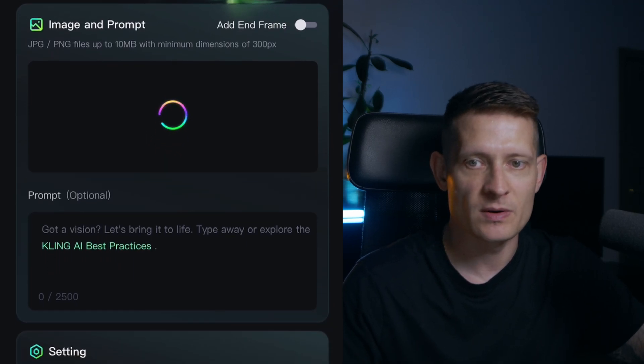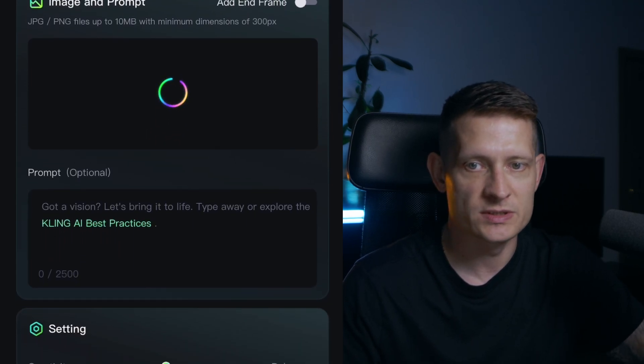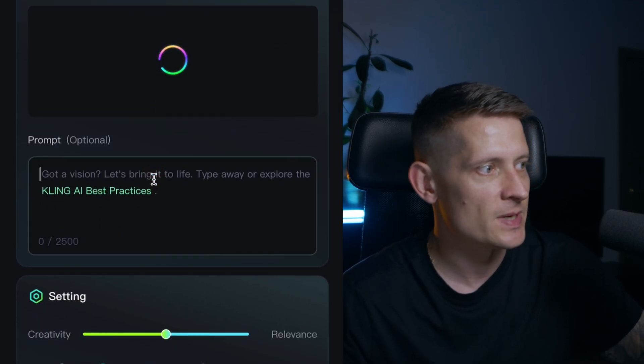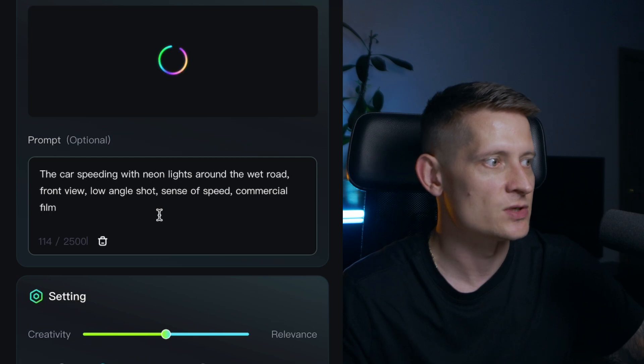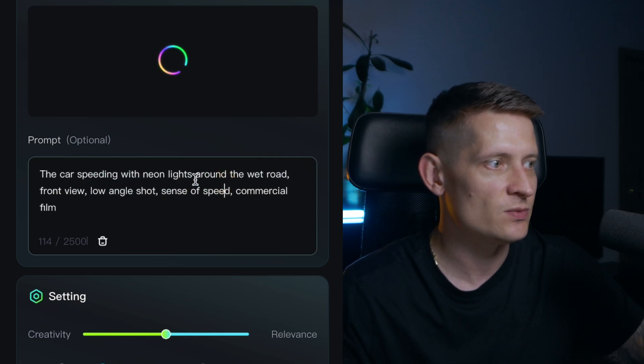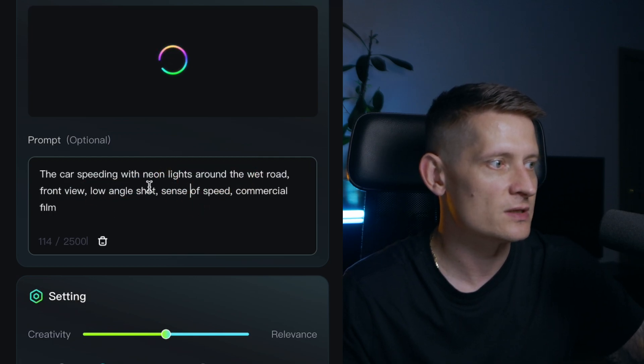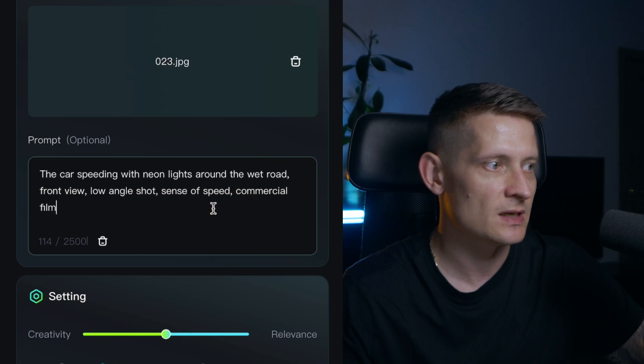And I'm also having a prompt for this one which I'm going to copy here and just paste it here. So I want the car to speed with neon lights around the wet road with a front view, low angle shot, sense of speed and commercial film.